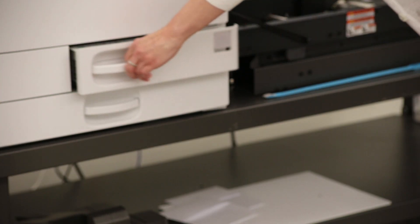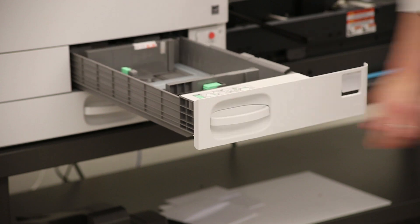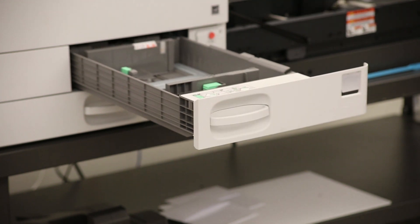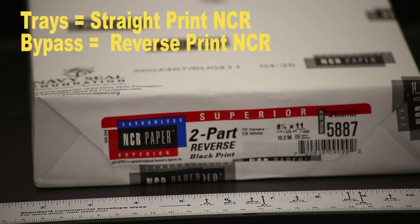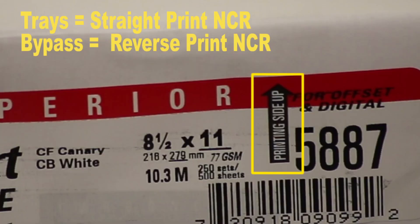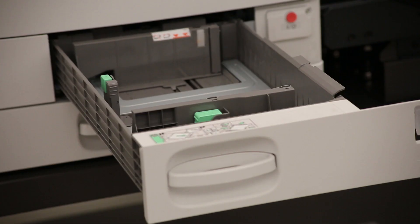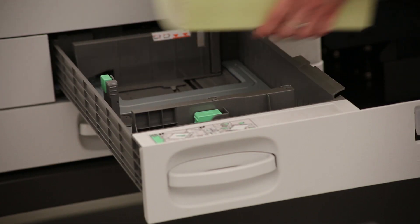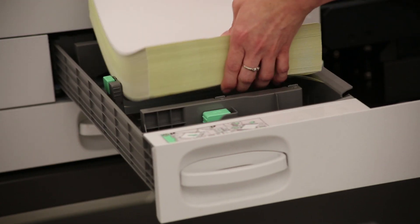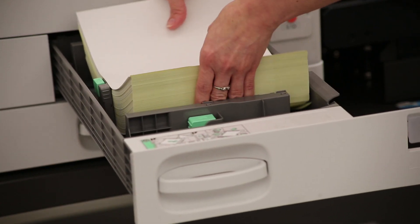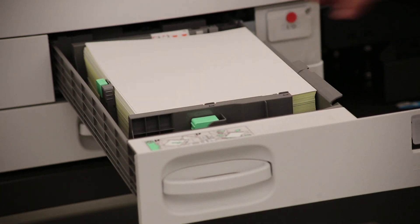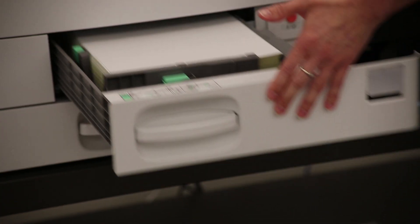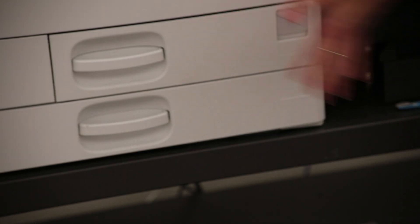Load your paper in the printer according to the media source you selected in IQ. Pay close attention to the label indicating the printing side of the NCR paper. If you're printing from the trays, you should use straight print NCR paper. If you're printing from the bypass tray or the feeder, use the reverse print paper.